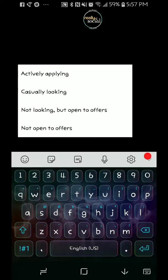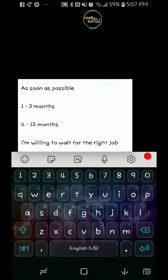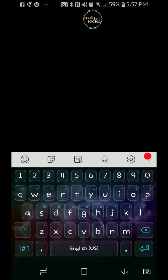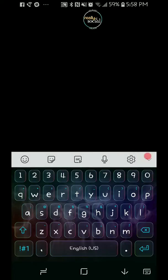In which case, not really sure why you'd have this turned on, but you can definitely use it. Start date - you can say as soon as possible, one to three months, four to 12, or you're willing to wait for the right job.